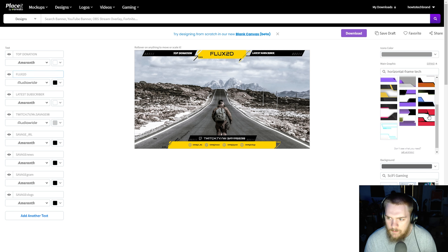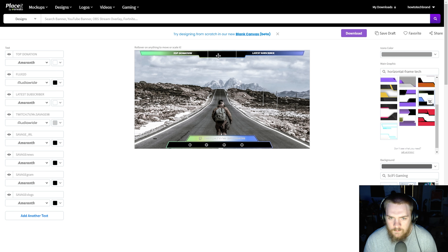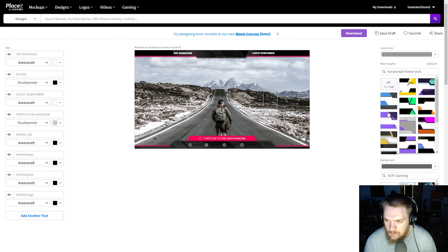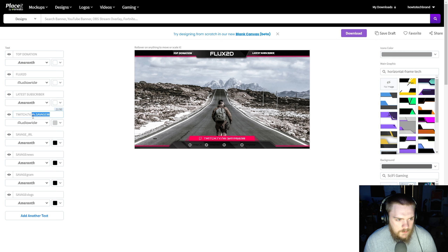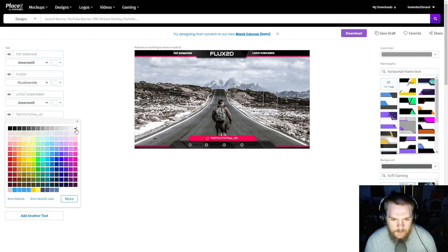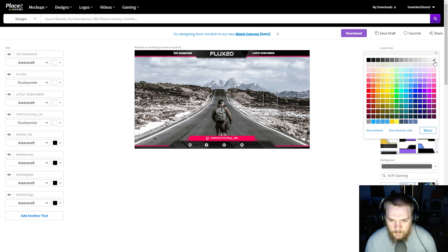On the right-hand side, we can change the main graphic to any one of these — they're all in the same size. Some of our text is going to get blocked mainly because it is black, so we can change that. Let's change this from black to a white color. And where it says twitch.tv, let's change this to flux_2D and change that to white as well. We can change the icon colors too — let's change those all to white.